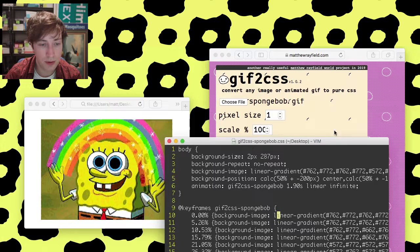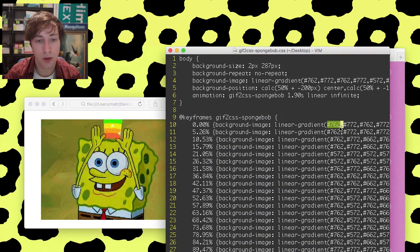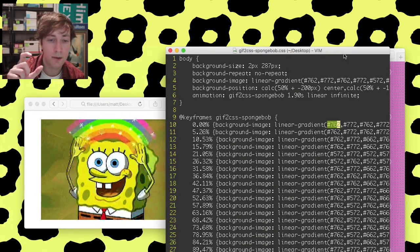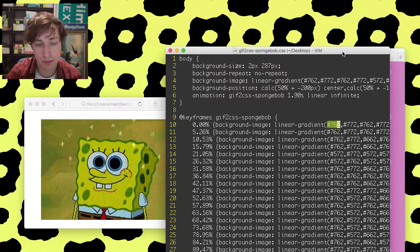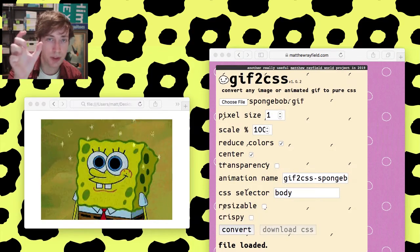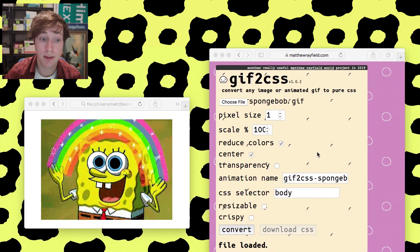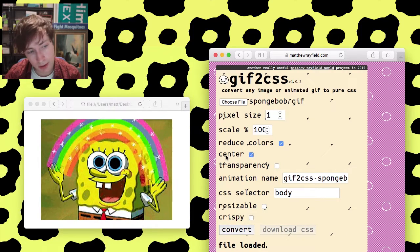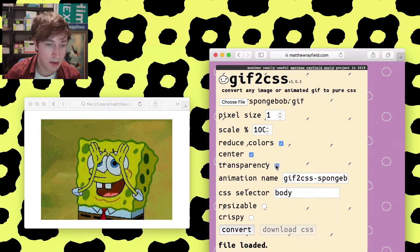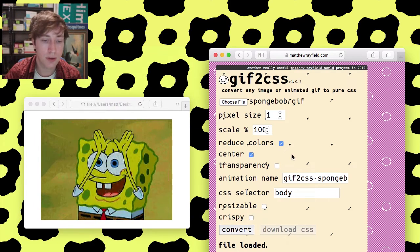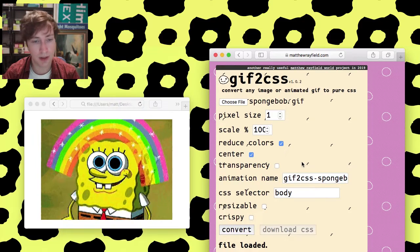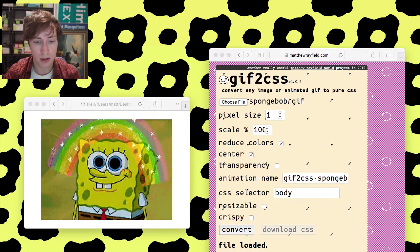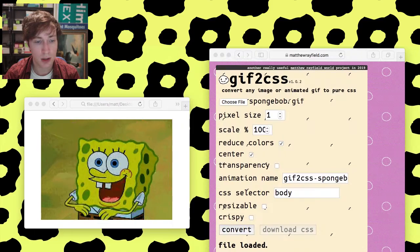Reduce colors is, if you have that on, it chops the color to a three-character color code hex, whatever you want to call it, instead of the usual six characters, just to save space because it does add up. Then we've got center. Just center in the page or wherever. Transparency for transparent GIFs. Support that. Animation name. Just the CSS animation name that's generated. You know, this thing right here. GIF to CSS SpongeBob.